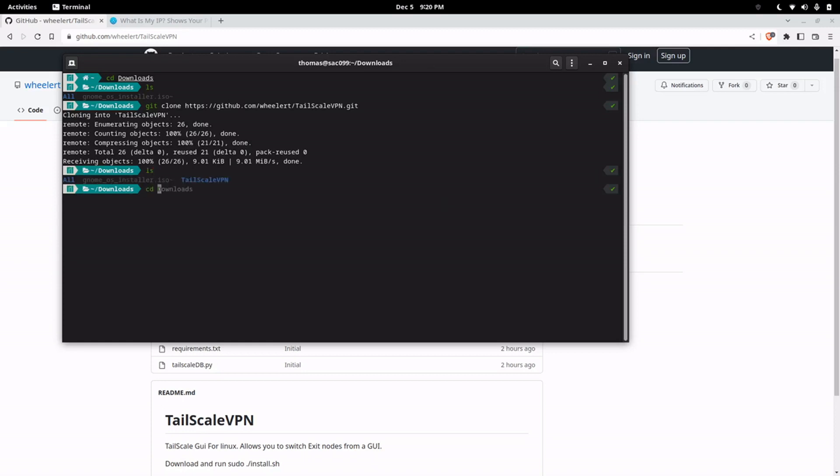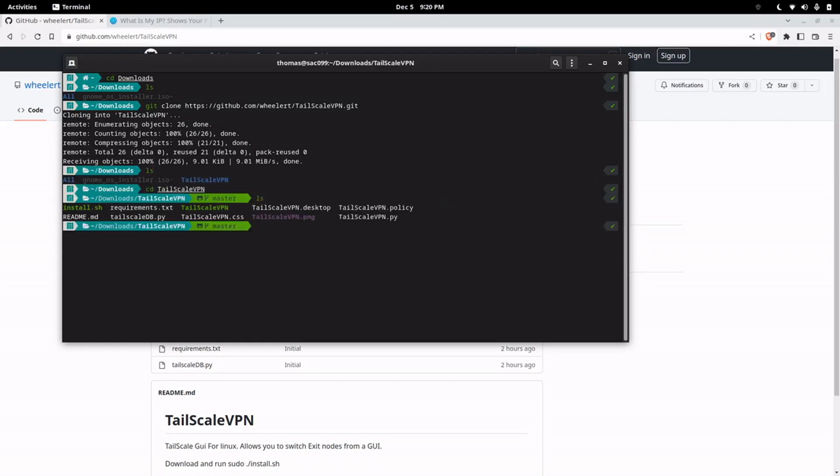Now we'll go into the TailScale VPN directory. Inside here you'll find install.sh which will install it for you.